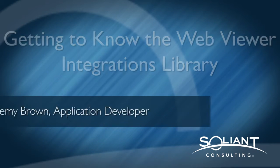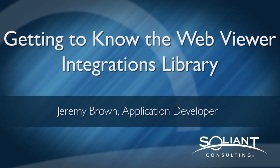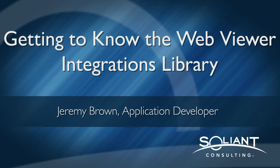Hello, this is Jeremy Brown with Soliant Consulting. We're taking a look at the WebViewer integrations library.